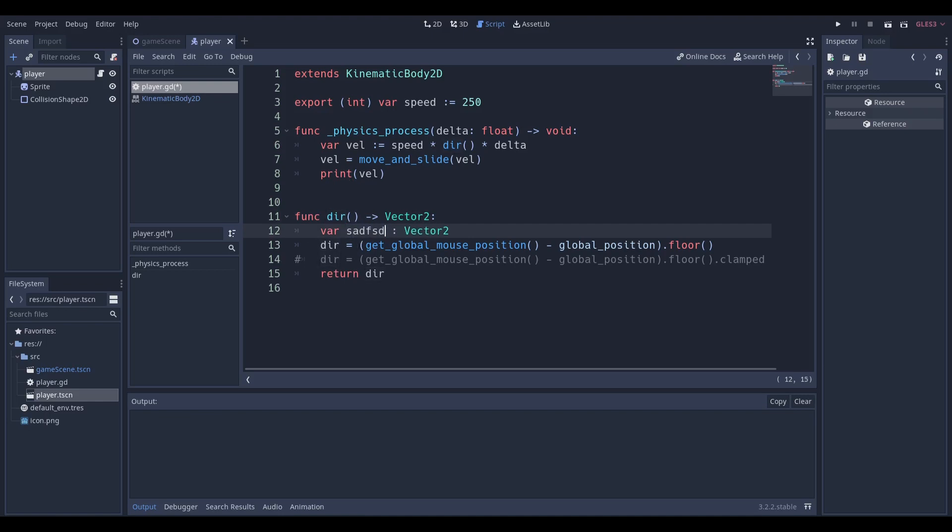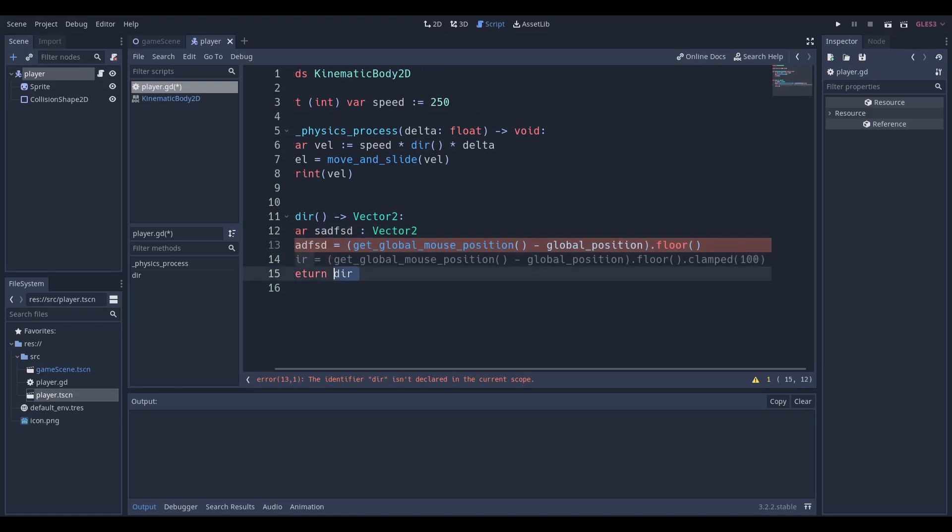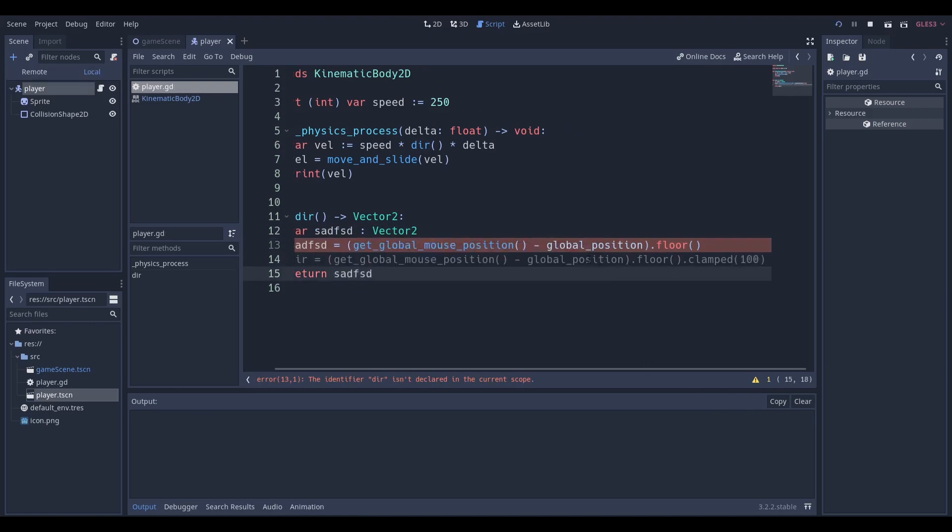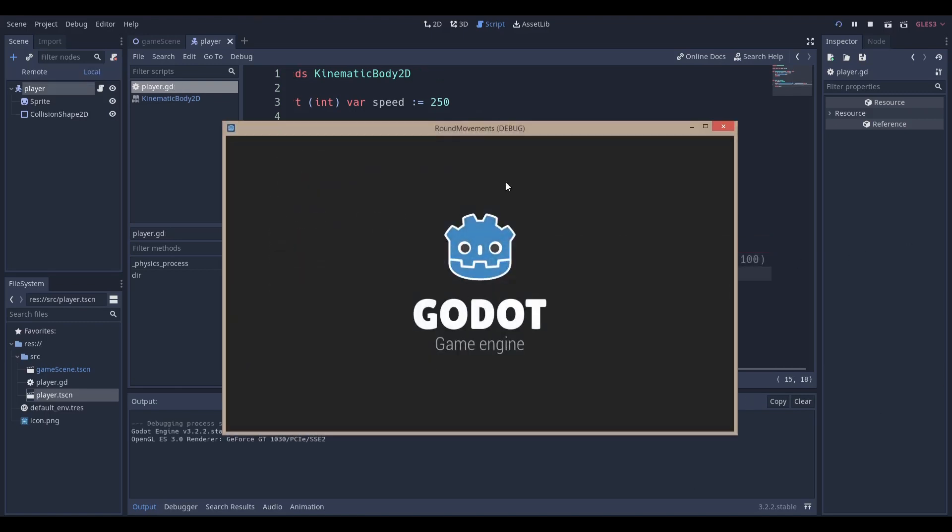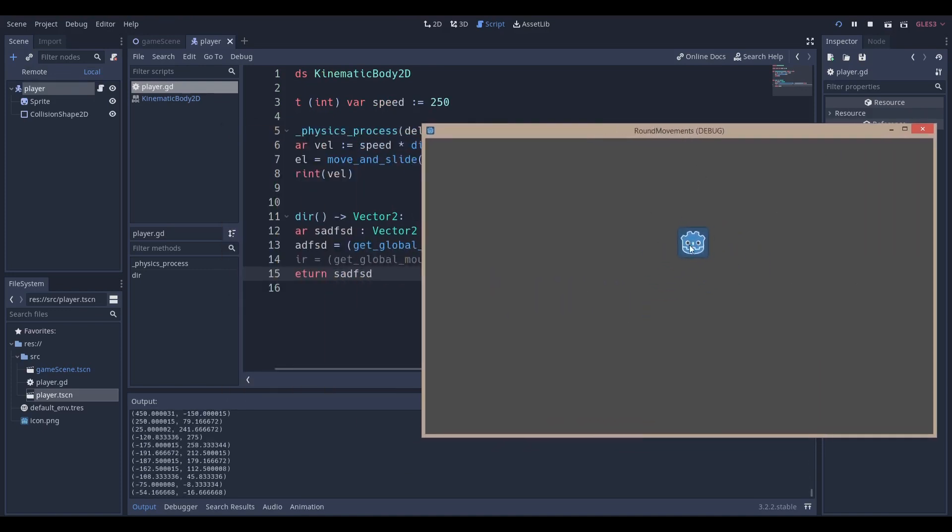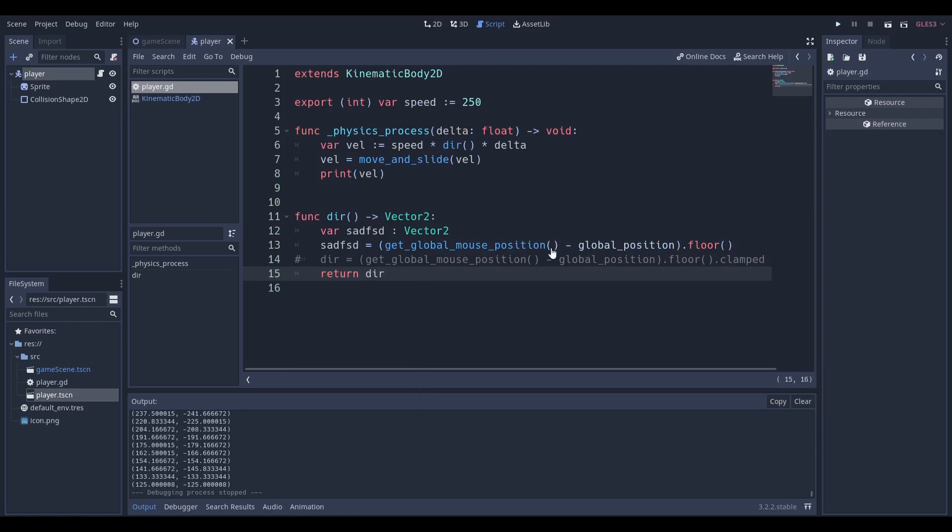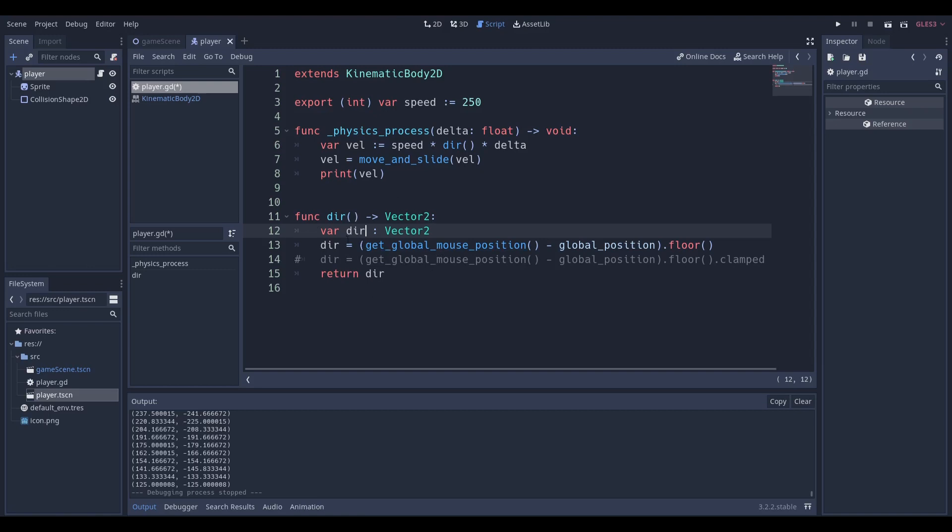Whatever you call this doesn't matter. I can name this 'this' and I can put this everywhere in my code and it will still work. I'm running this exact same code and it's still working. It doesn't matter what you call it. I just called it dir because it makes the most sense to call a direction dir for me at least.